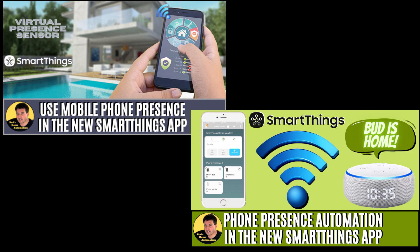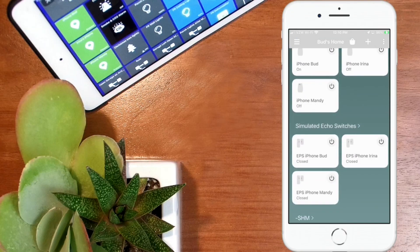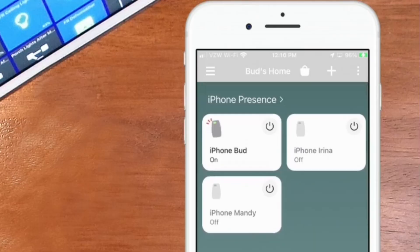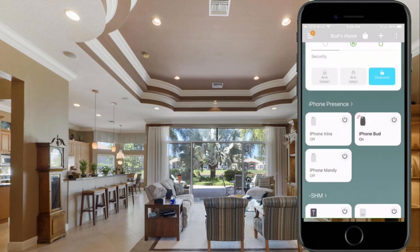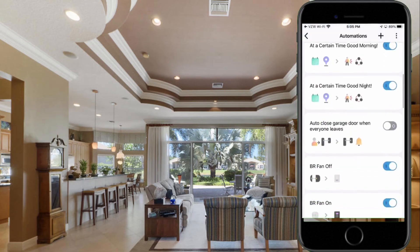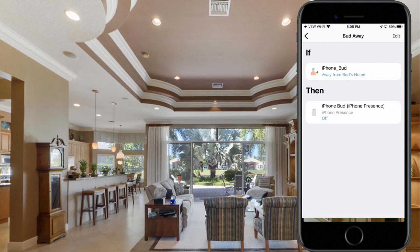In my two most recent videos, I gave you instructions for creating a virtual presence switch that you can use for triggering status changes of each of your family member's mobile devices. I also told you that it gave you the ability to use the status of these mobile phones within the SmartThings app device list so that you can see the current state. These established presence switches also provided you with the ability to use the status of your smartphones within scenes and automations.